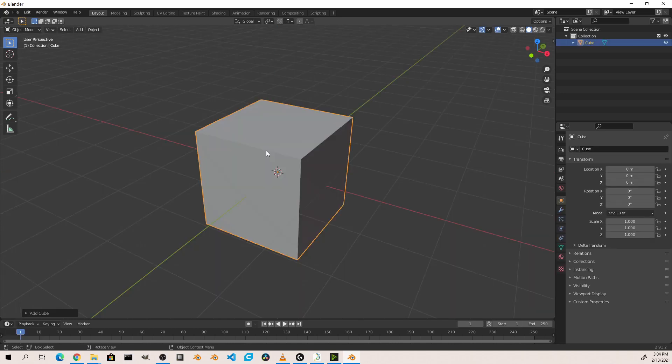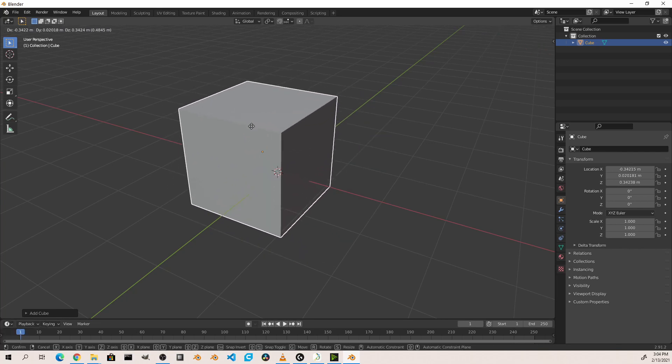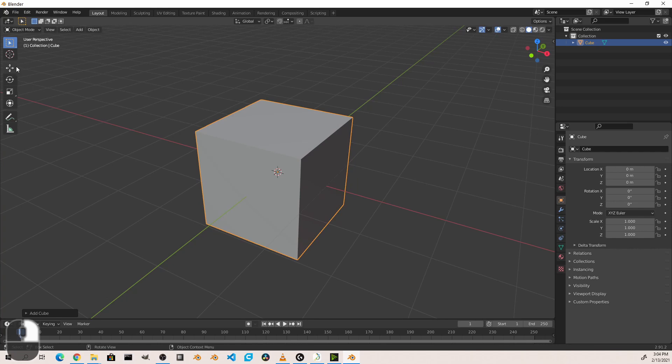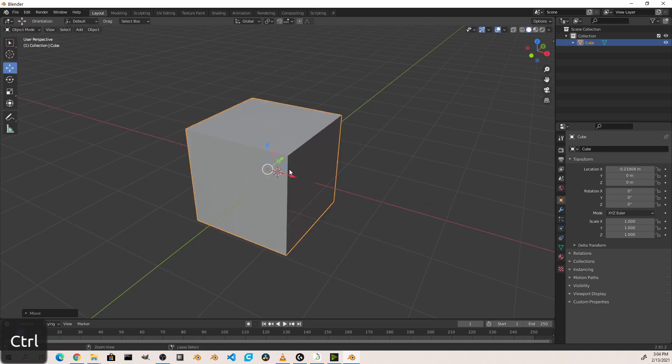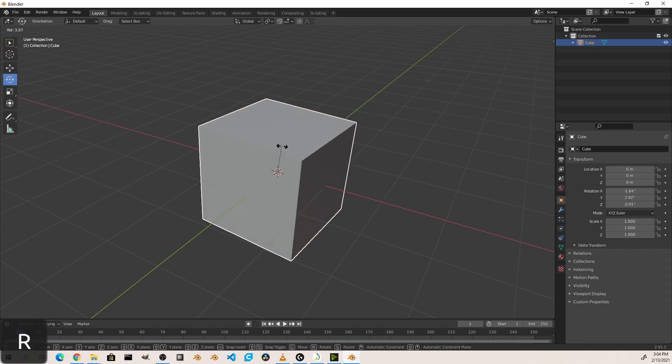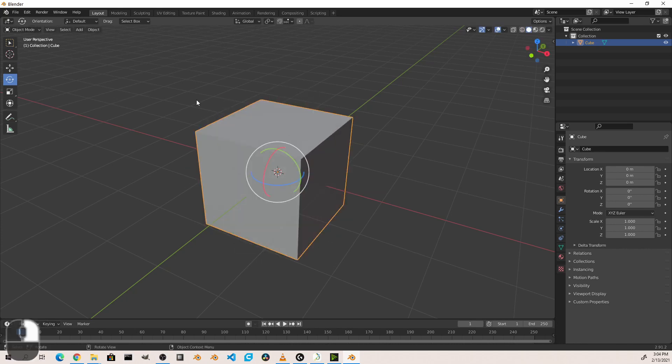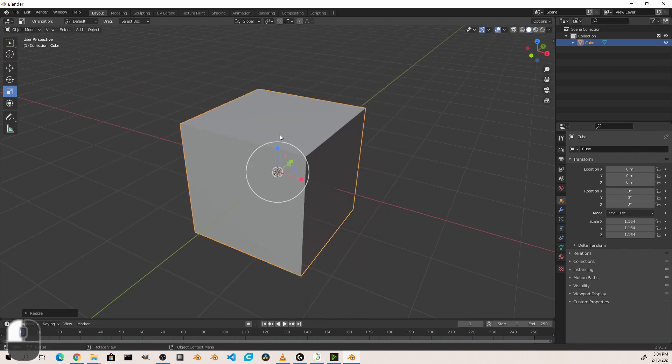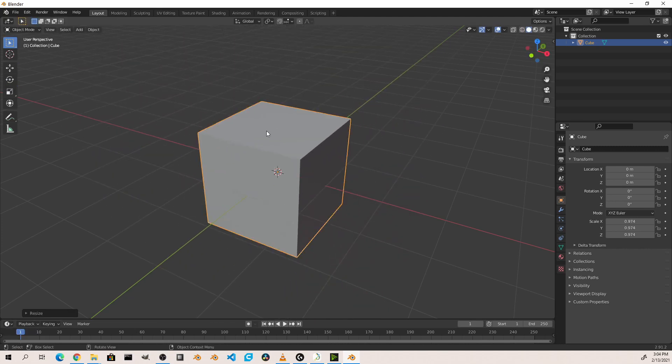Most objects in Blender act the same way as each other when they're in object mode. You can move them with the G key or the move tool, you can rotate them with the rotate tool or the R key, and you can scale them with the scale tool or the S key. Where they differ is what happens when you go into edit mode.